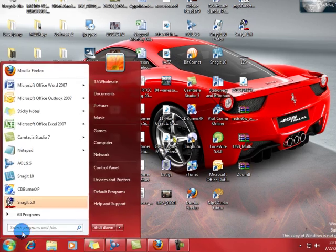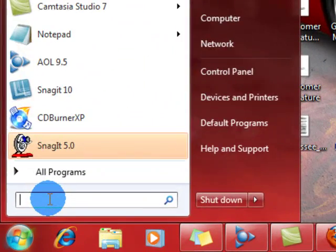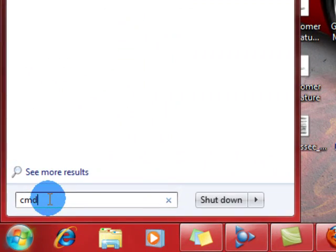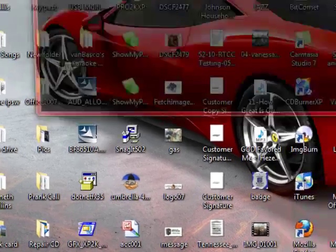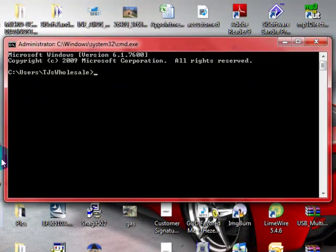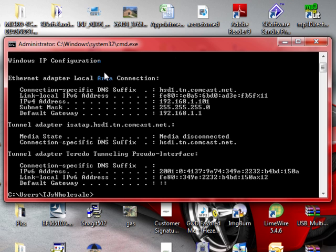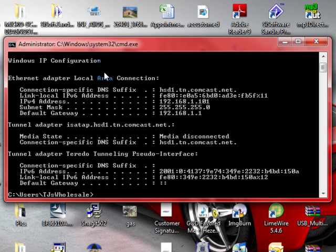You're going to go to start and type in your command prompt, which is cmd. This is Windows 7. When you get in here, you're going to type ipconfig and that's going to show you your default gateway.